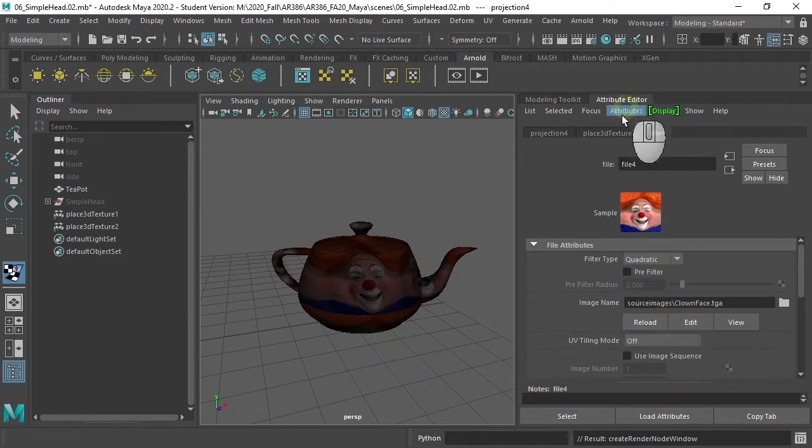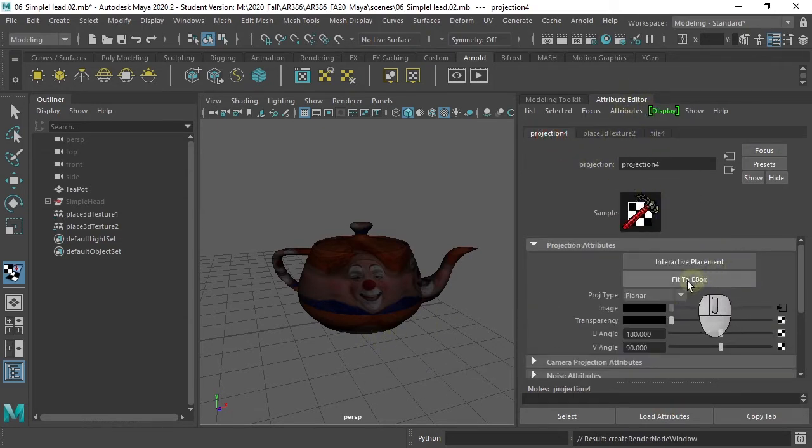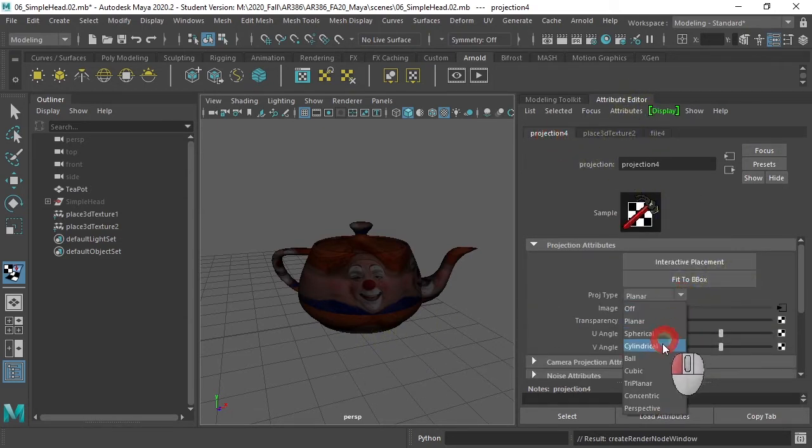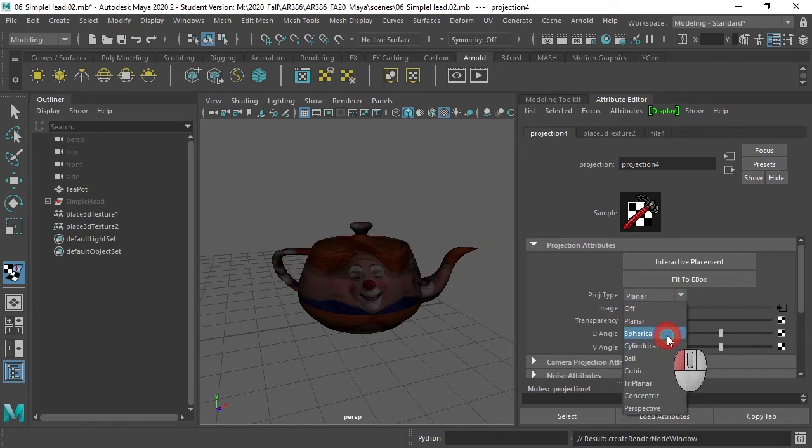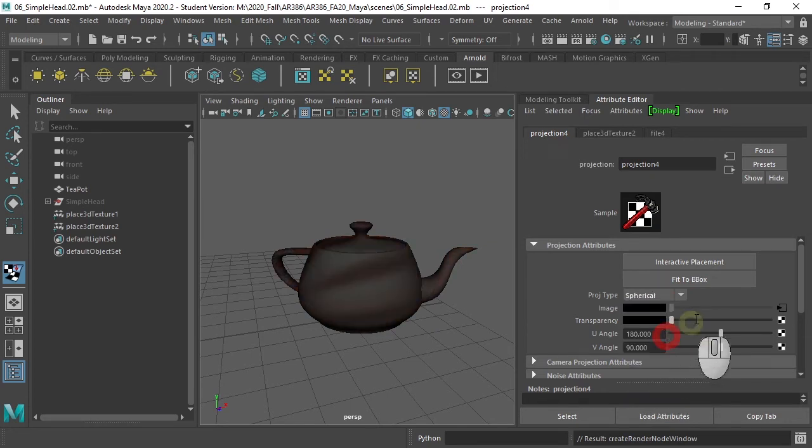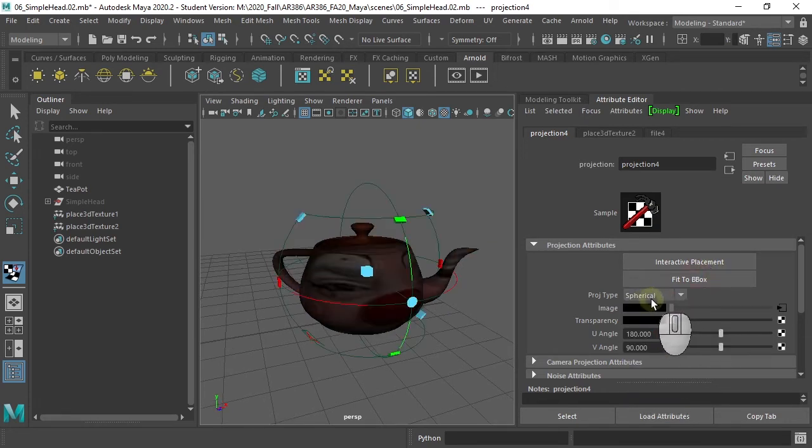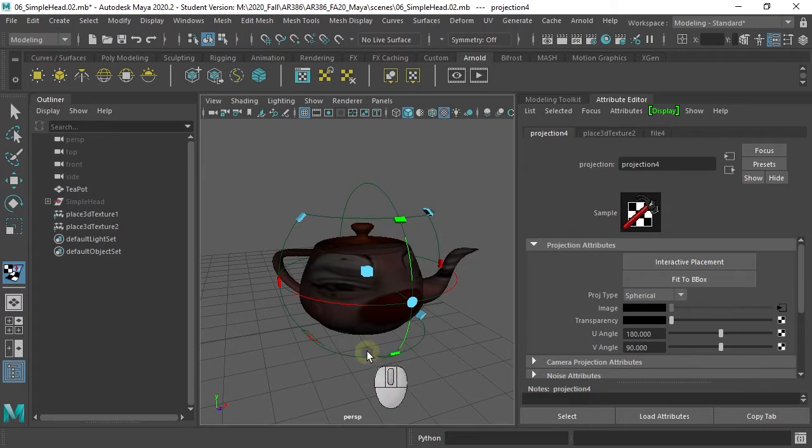And it doesn't quite fit. So, we again have to say, we want to do this. Let's do a spherical and fit to bounding box. There we are.